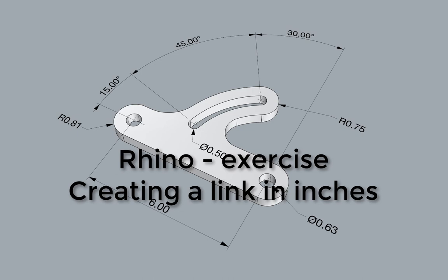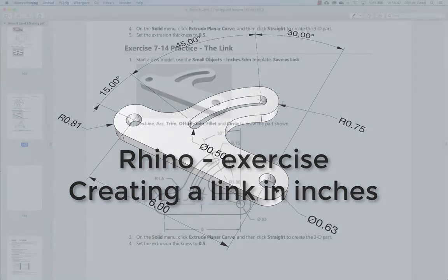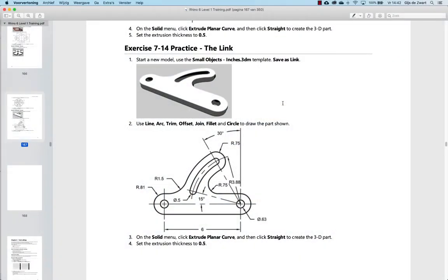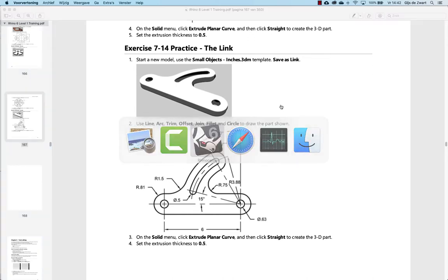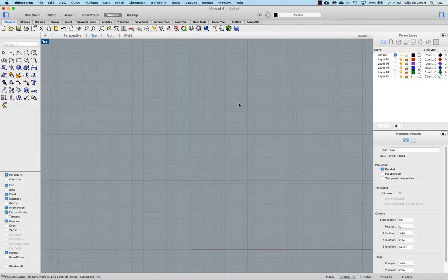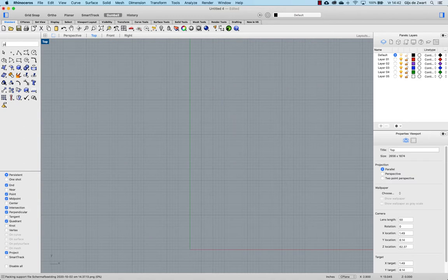In this video I will be showing how to create this link part. The model is going to be in inches. So I'm starting a new model in inches and for reference I insert a picture.